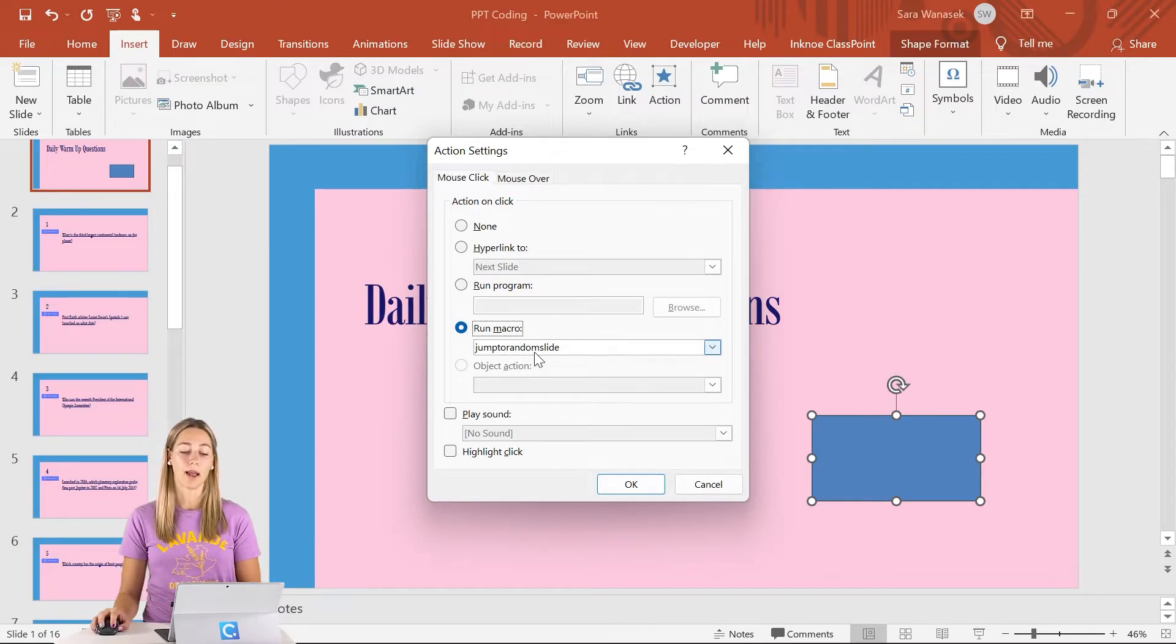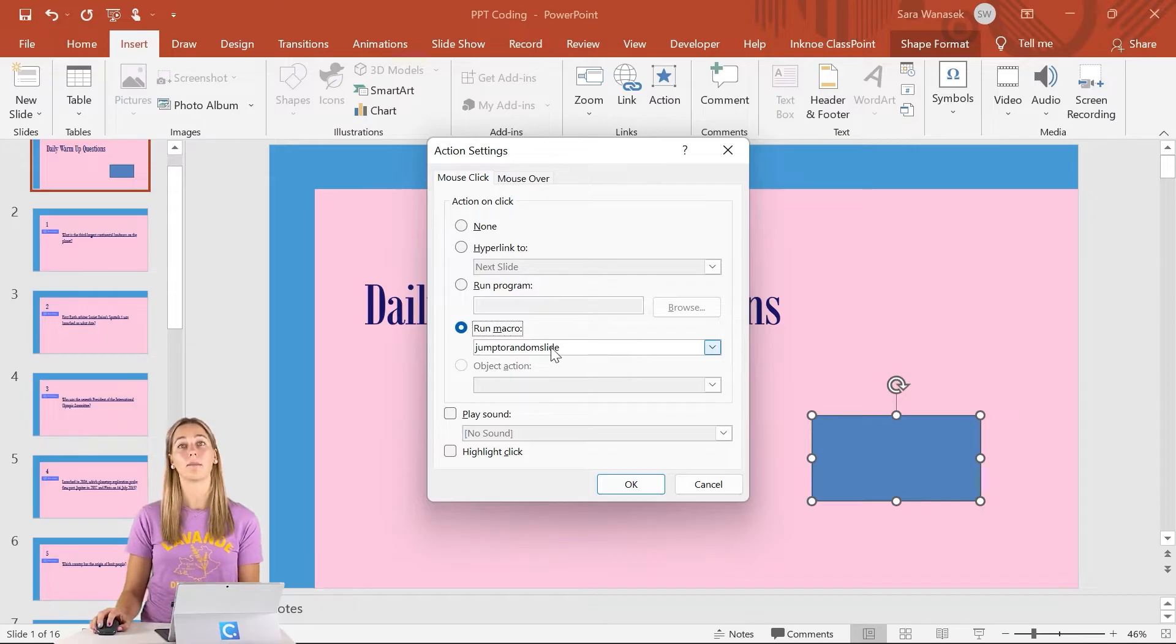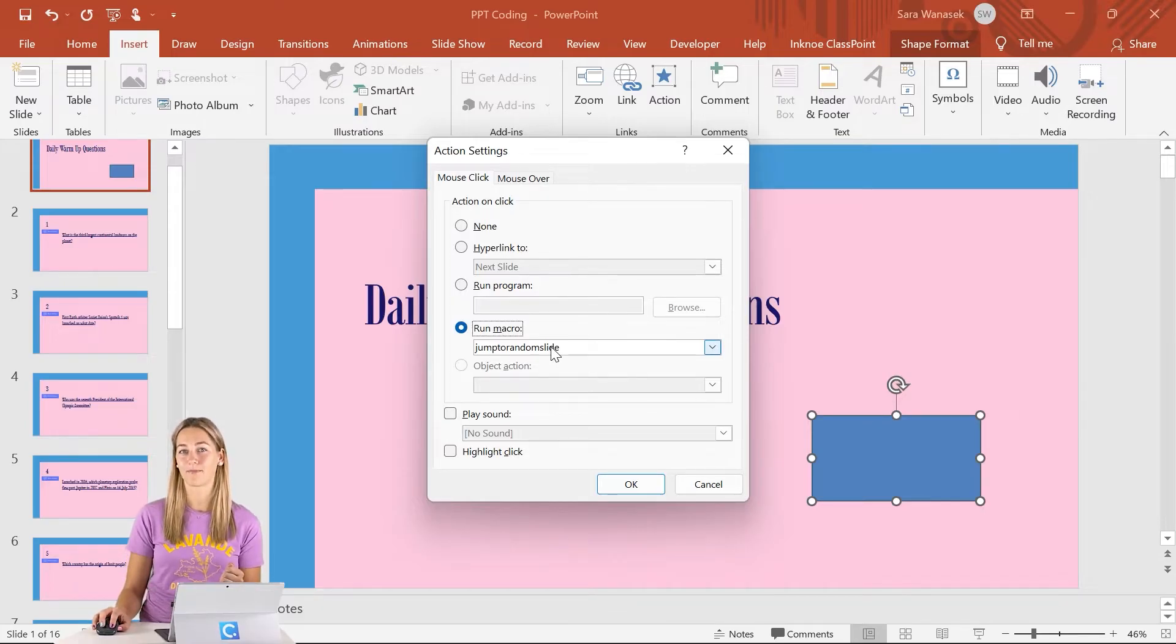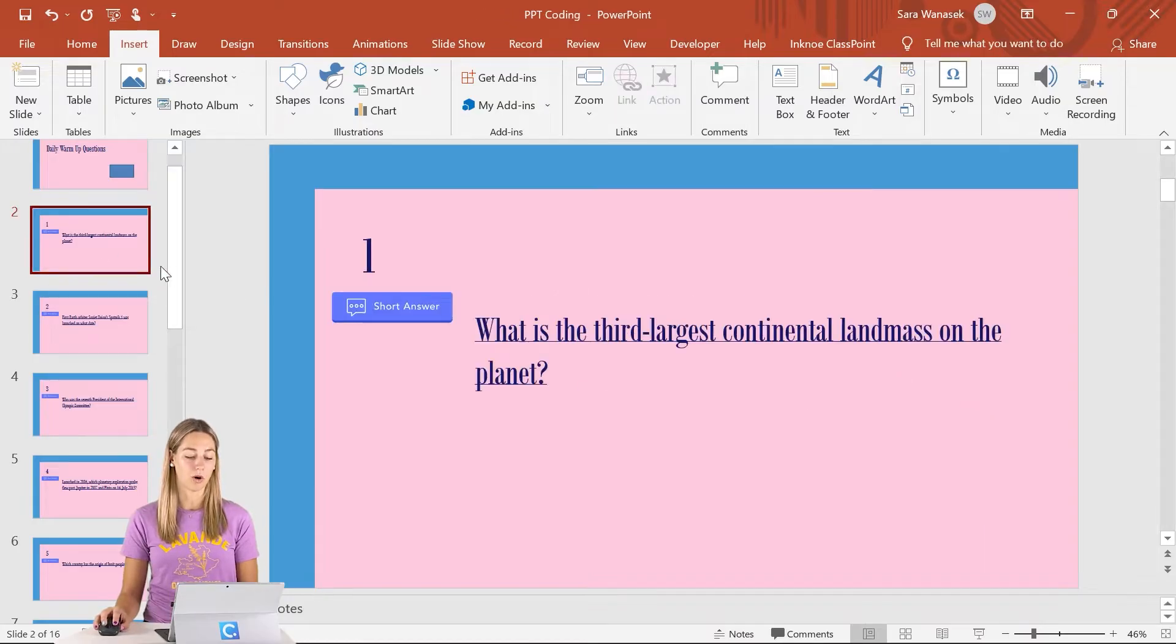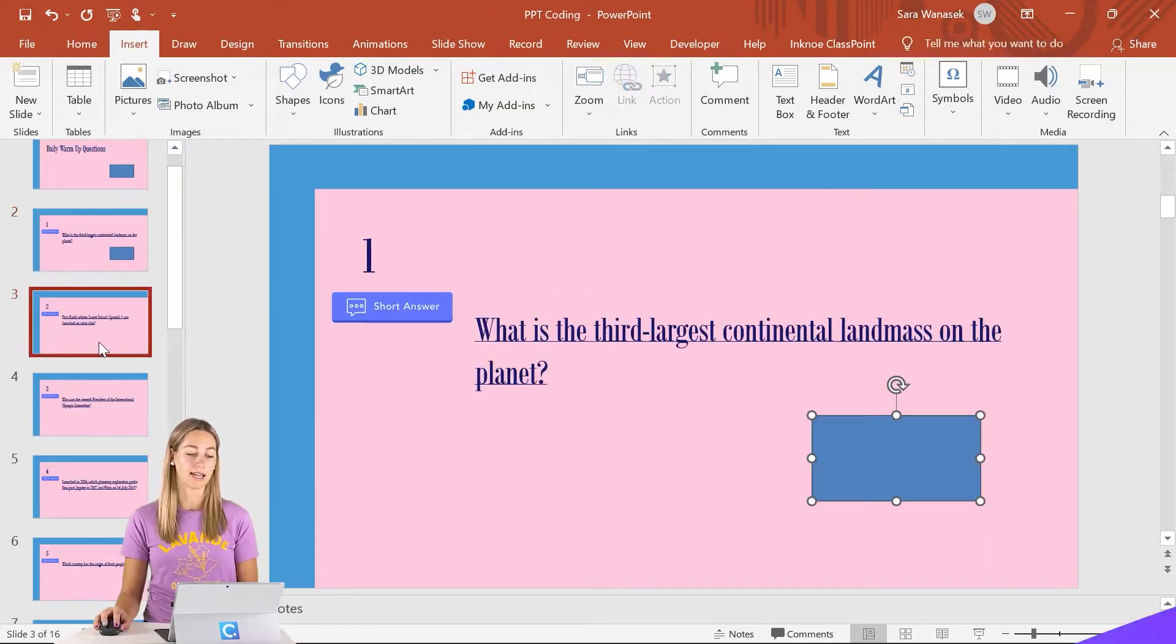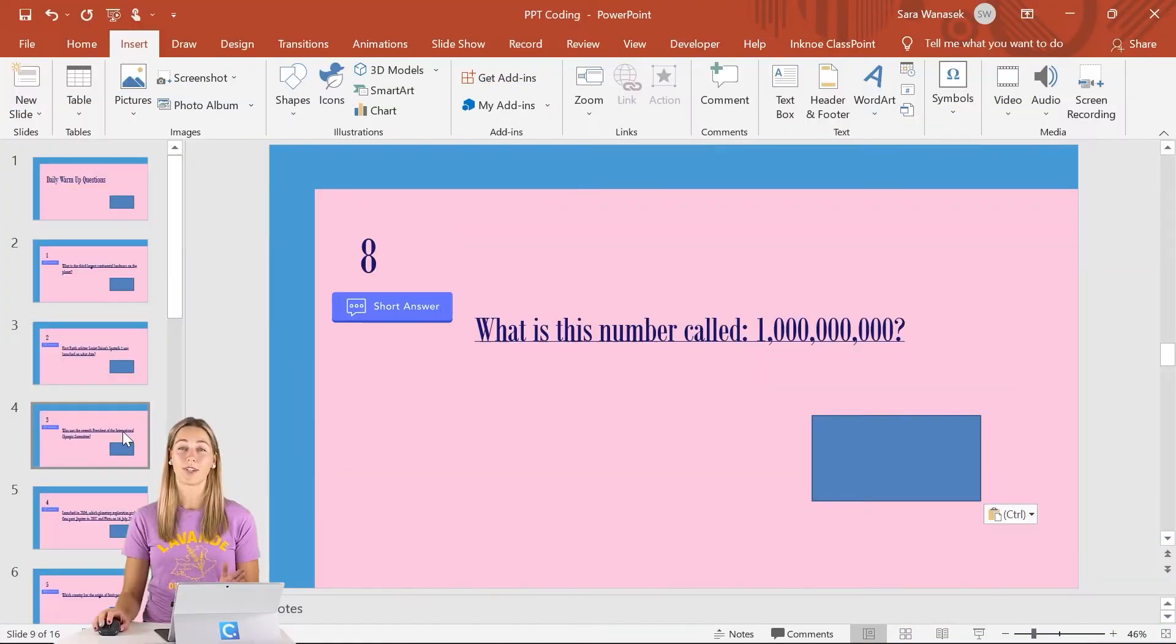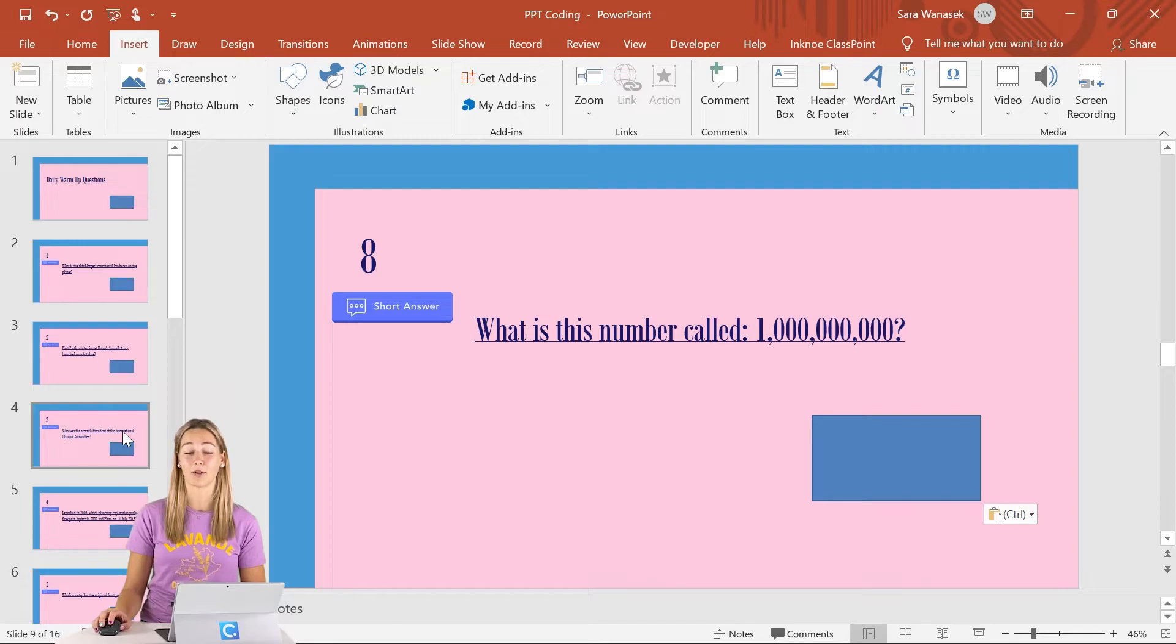We can go ahead, click OK, and then let's copy the shape onto all of our slides. Once that's done, the most important part is to save our presentation.